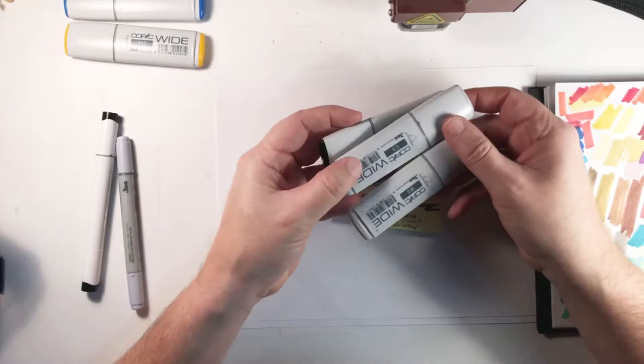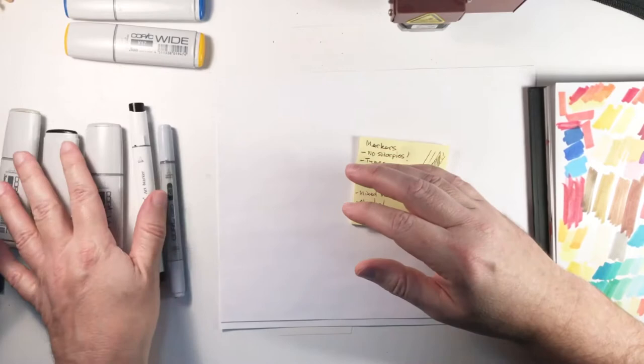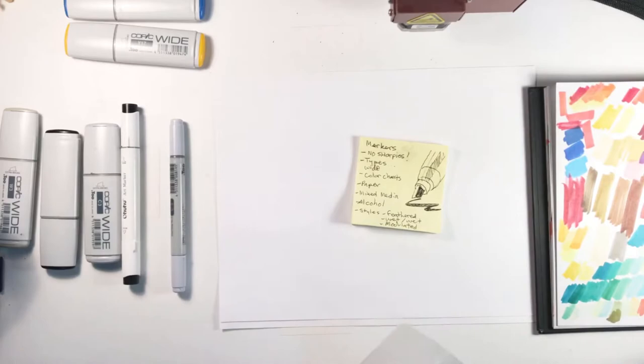We have all these types, and the one thing that Copic does offer are these wide markers that you can't really find anyplace else. These are fantastic. I keep three Copic wides in my sketch kit. I keep the black, and then a warm gray and a light gray at the 30%.